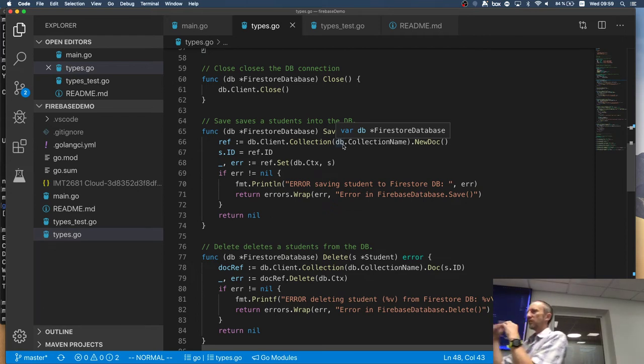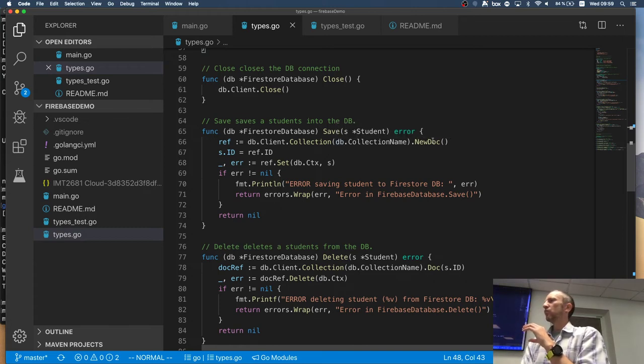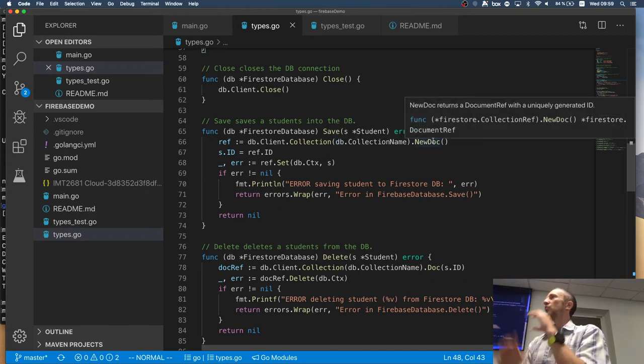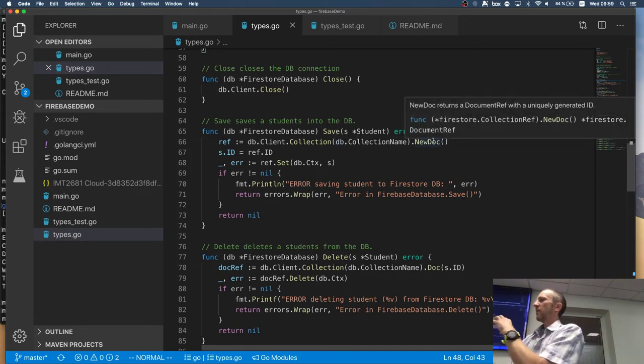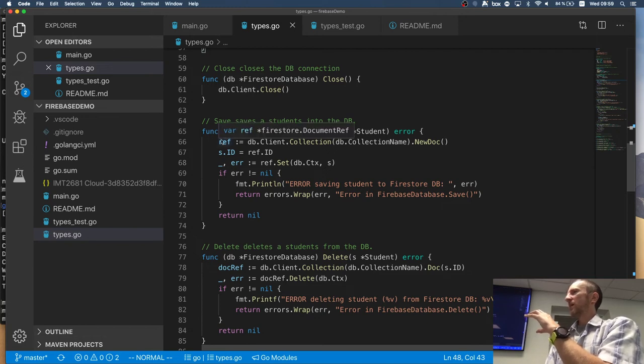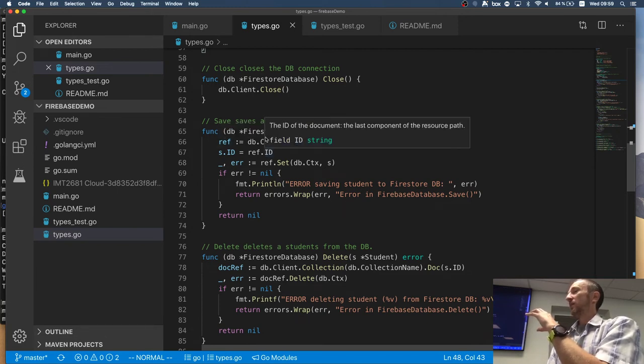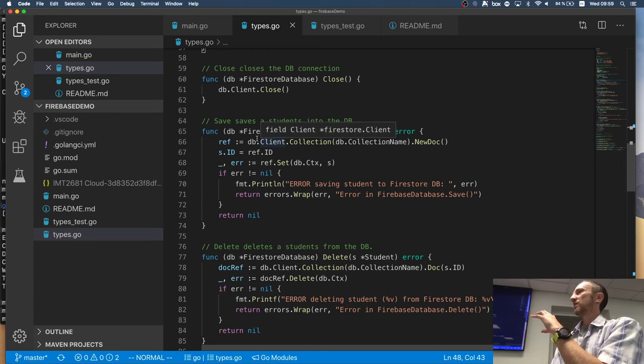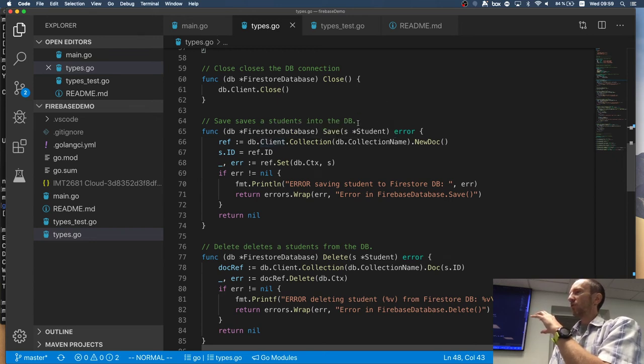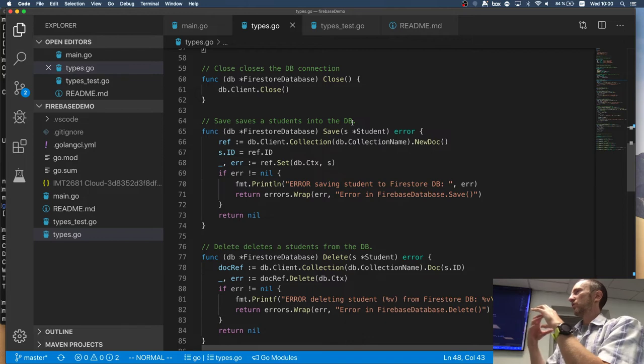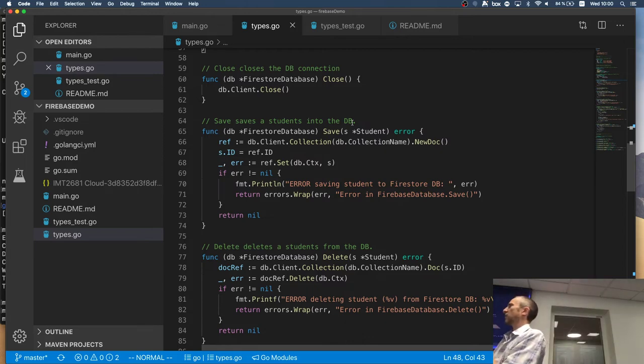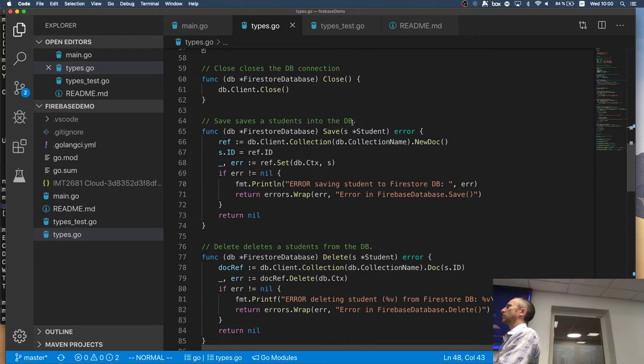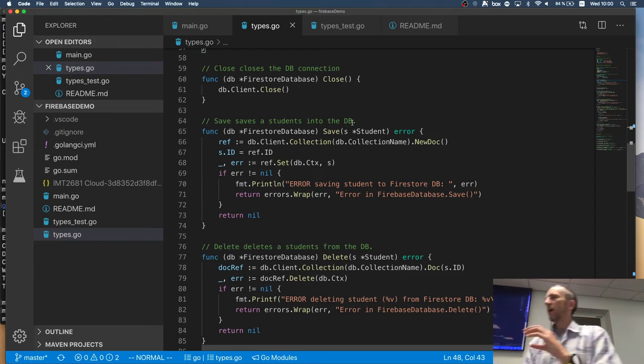And therefore what I'm doing here is I'm doing a save of student in two steps. Okay. So the first step is I'm getting a new, new document, new, completely empty document. But because I'm getting a reference to this document, I have an ID of that new empty document, right?